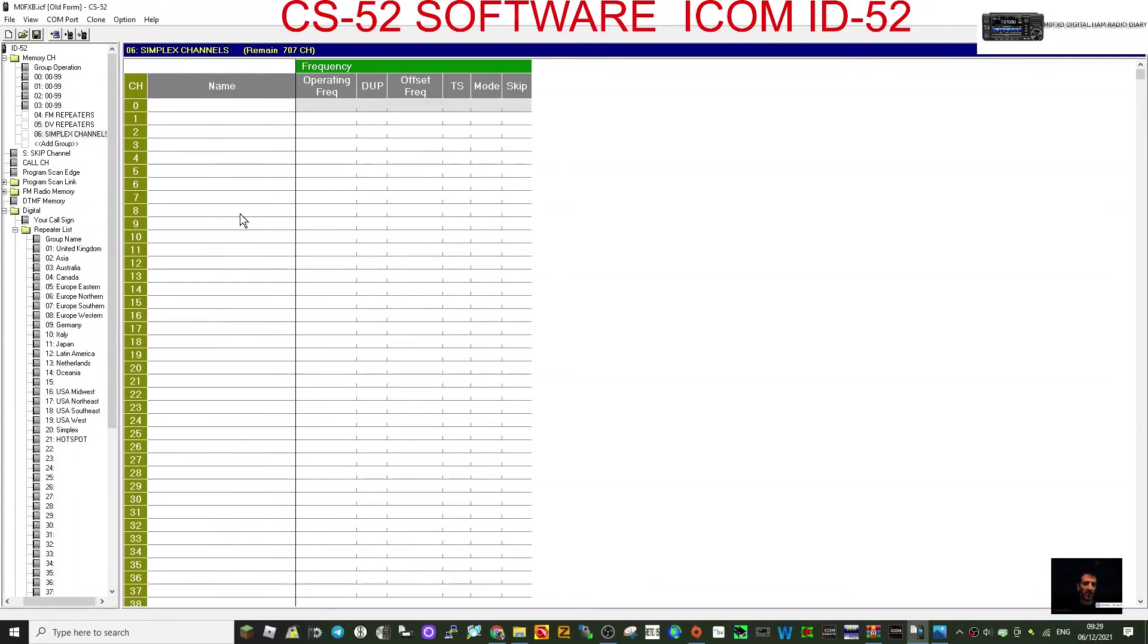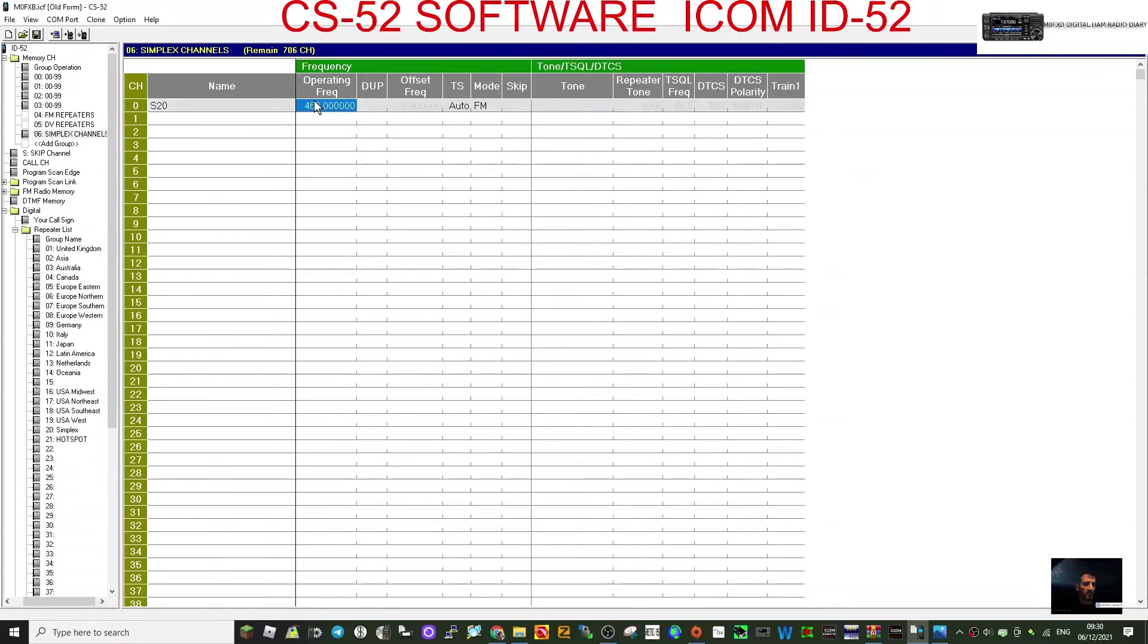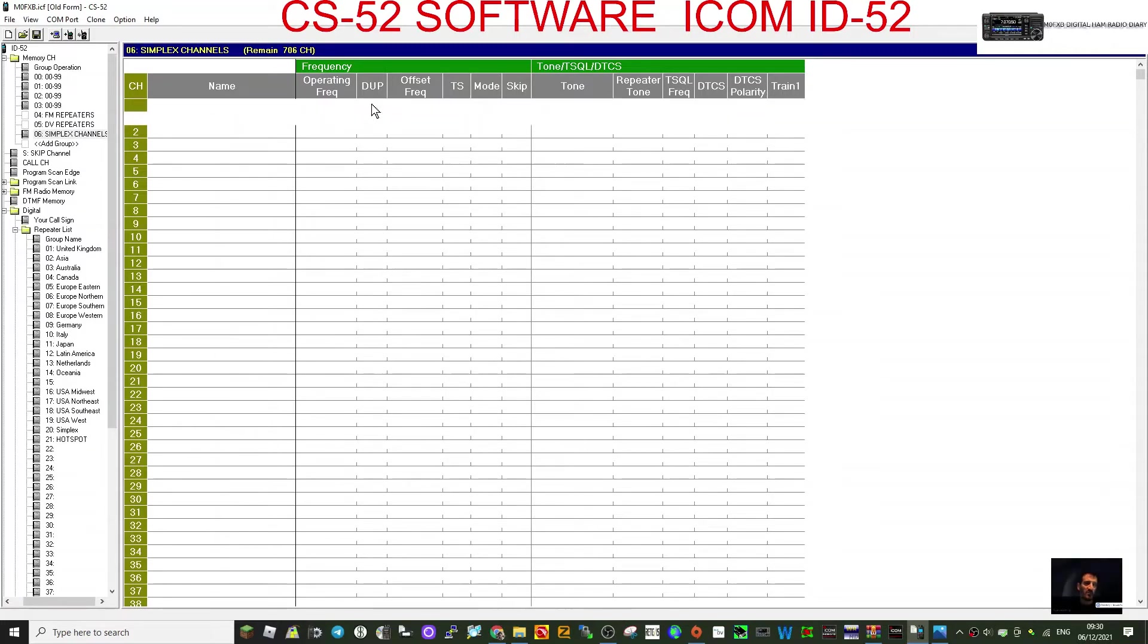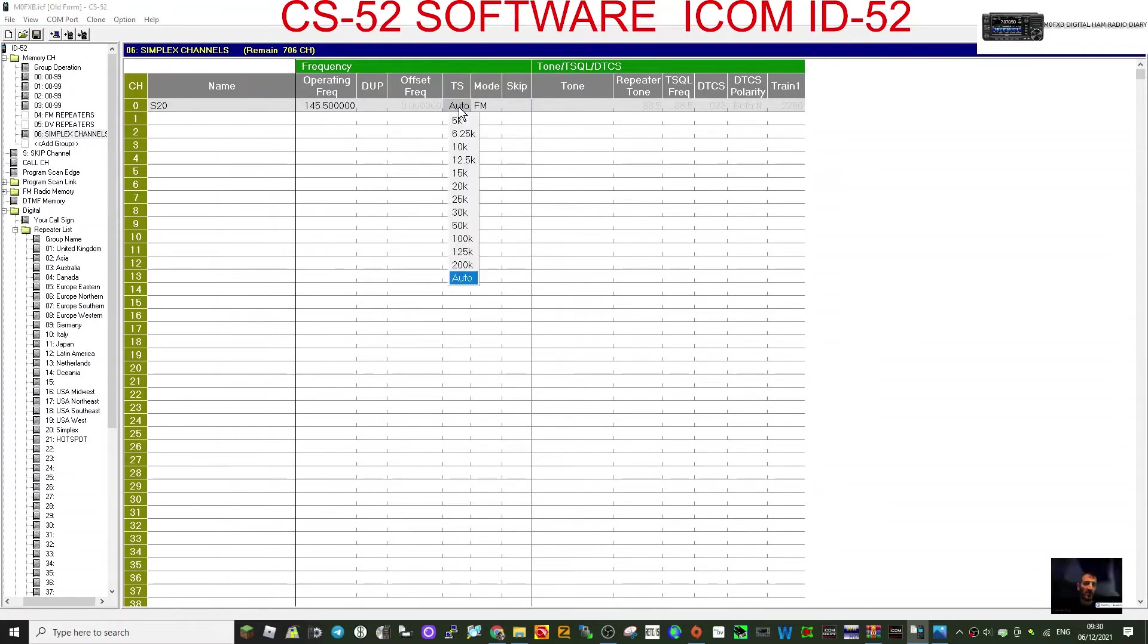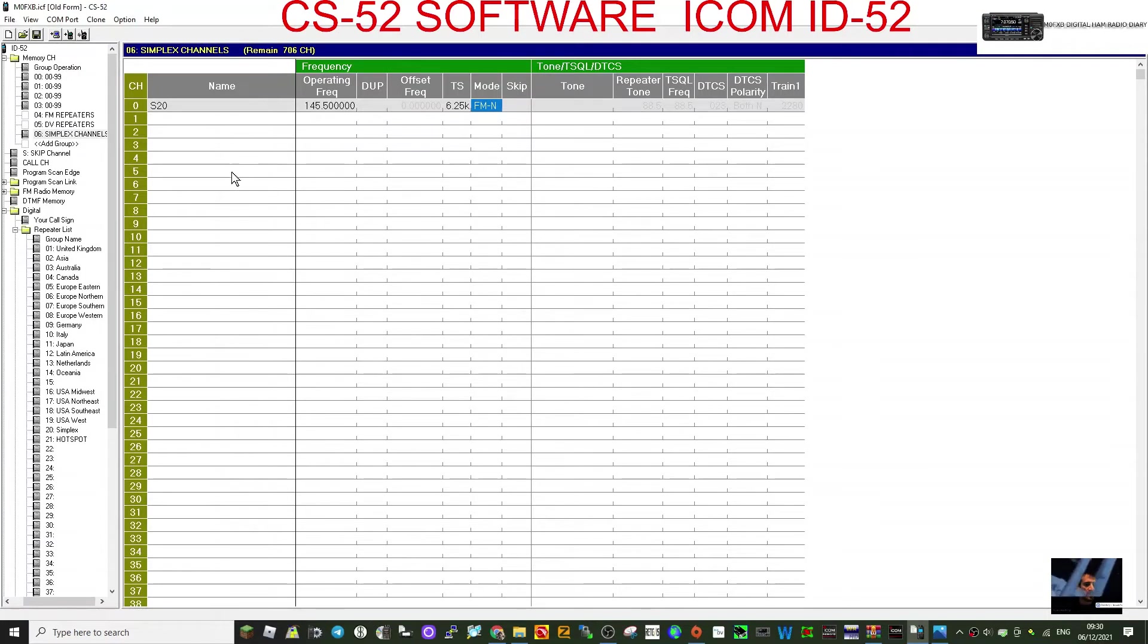So let's just create a simplex channel. So we'll call this one S20. Operating frequency, we'll go 145.500. So we'll call this one S21. FM, or we could have FM narrow. We don't want skip, we don't need tones, and there's a channel.